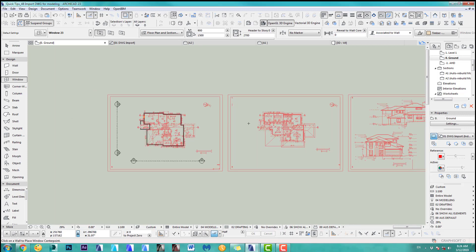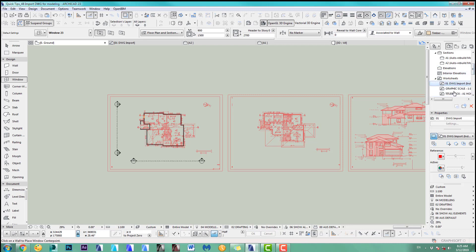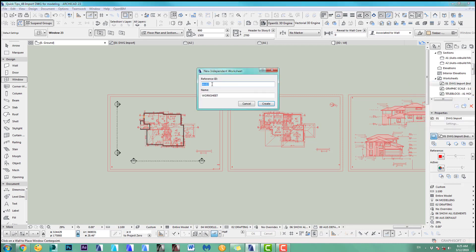All you have to do is for the next floor or even if I would have a roof plan or you have more than one floor, you have to create more worksheets. I have sometimes 10, 15 worksheets because I've got 10, 15 stories. That's just the way it has to be. So you go to this drawing and you just do a new one and we call this level one. Create.